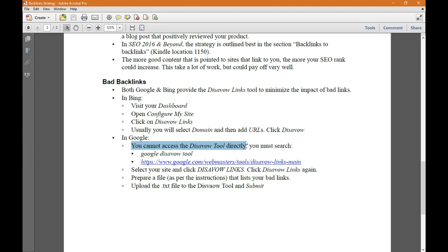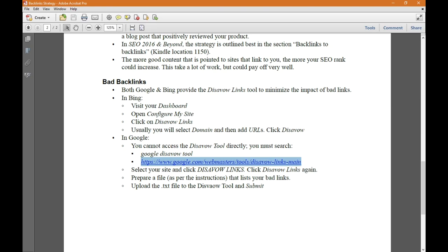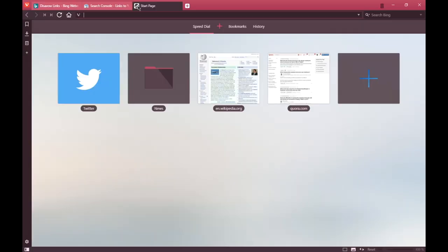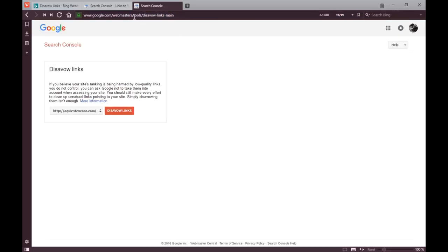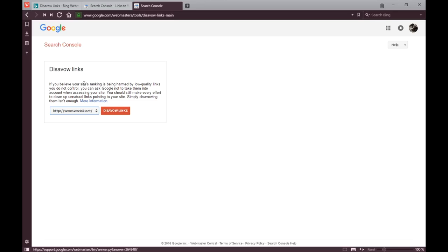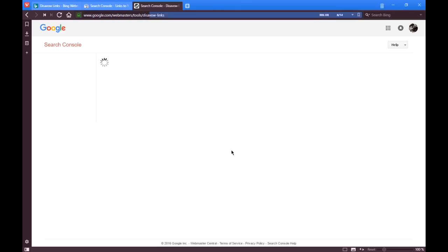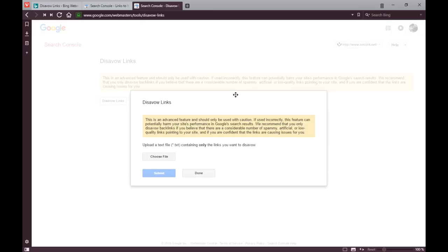The disavow process in Google is a little more complex. You cannot access the disavow tool directly. You must search Google disavow tool or follow the link, select your site and click disavow links. It'll tell you this is advanced and that it could be detrimental unless you know what you're doing.